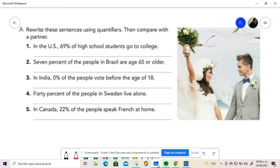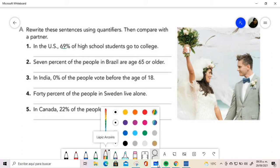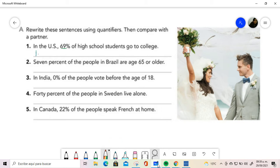Let's analyze this exercise. In this case we are working with percentages and I am using quantifiers to express them. Let me select, I'm taking the first one. This is in the U.S., I have to use the same part.